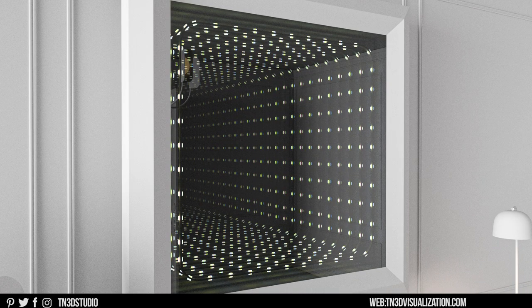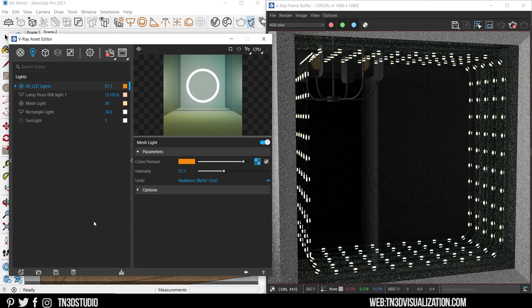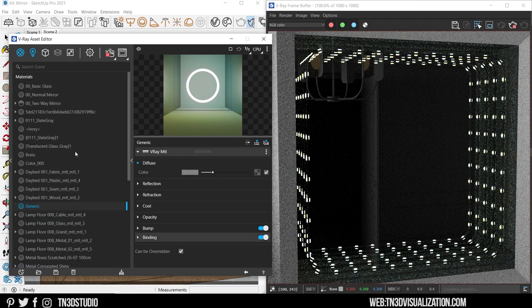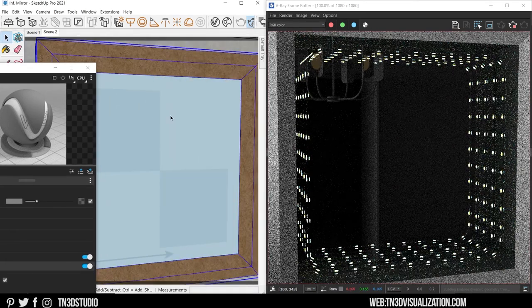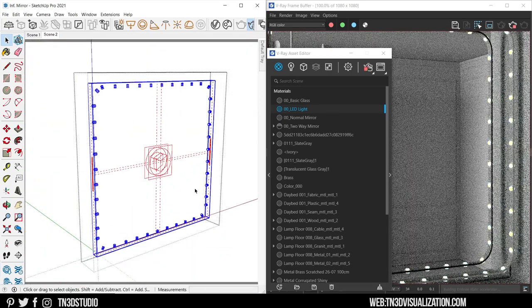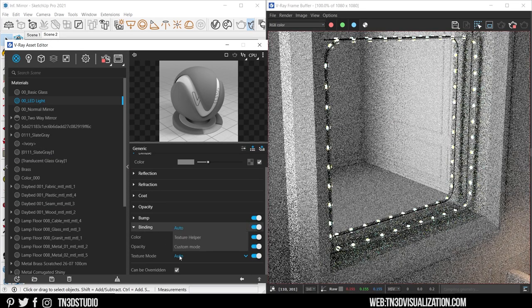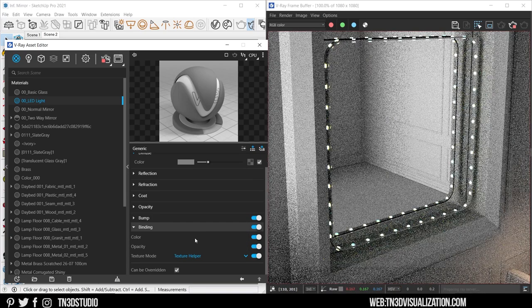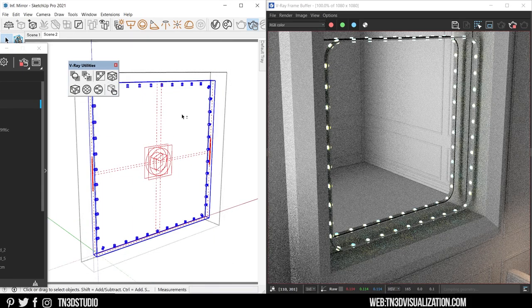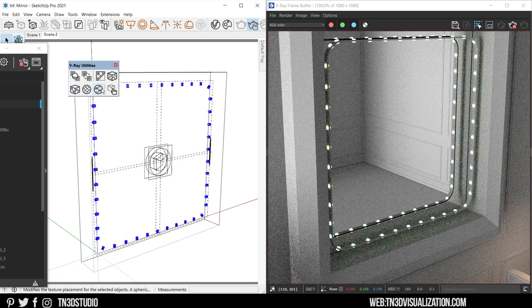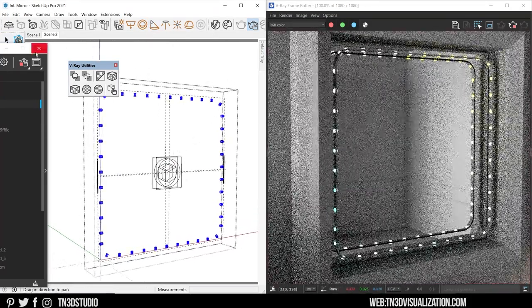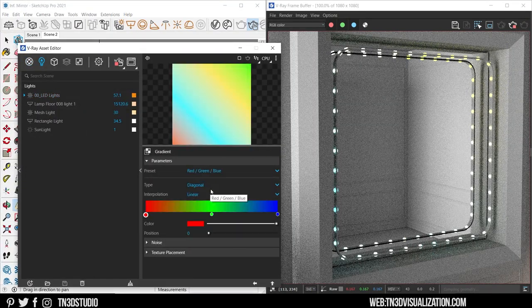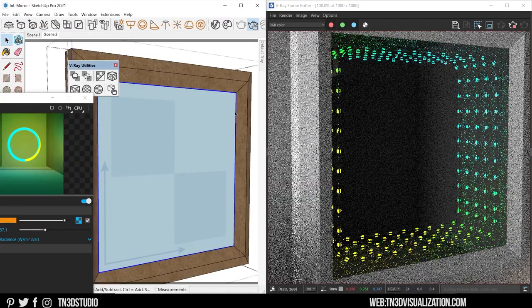So the gradient texture has nothing to map into. And able for this to work, we're going to create a new generic material for that purpose. So apply the material to your object. We want to turn on the binding options and we're going to change the mode from auto to texture helper. And once that is done, select the entire object and we're going to use one of the V-Ray's utility options to properly map this across the entire object. And that will do it.